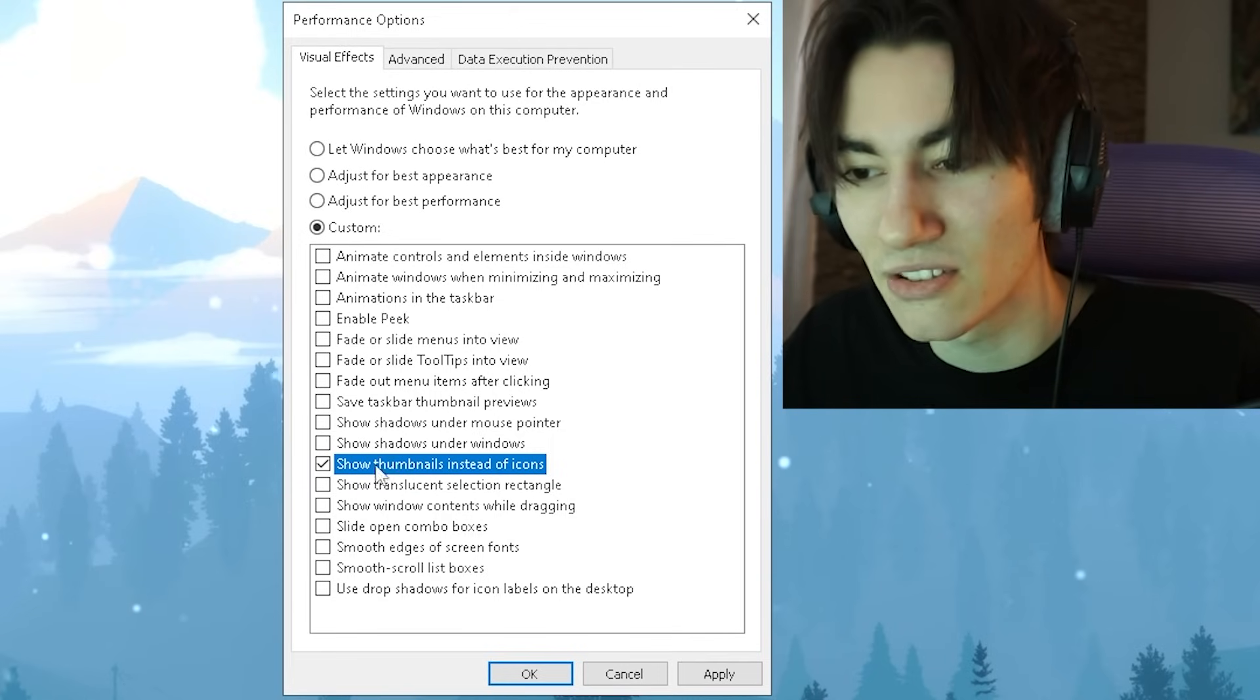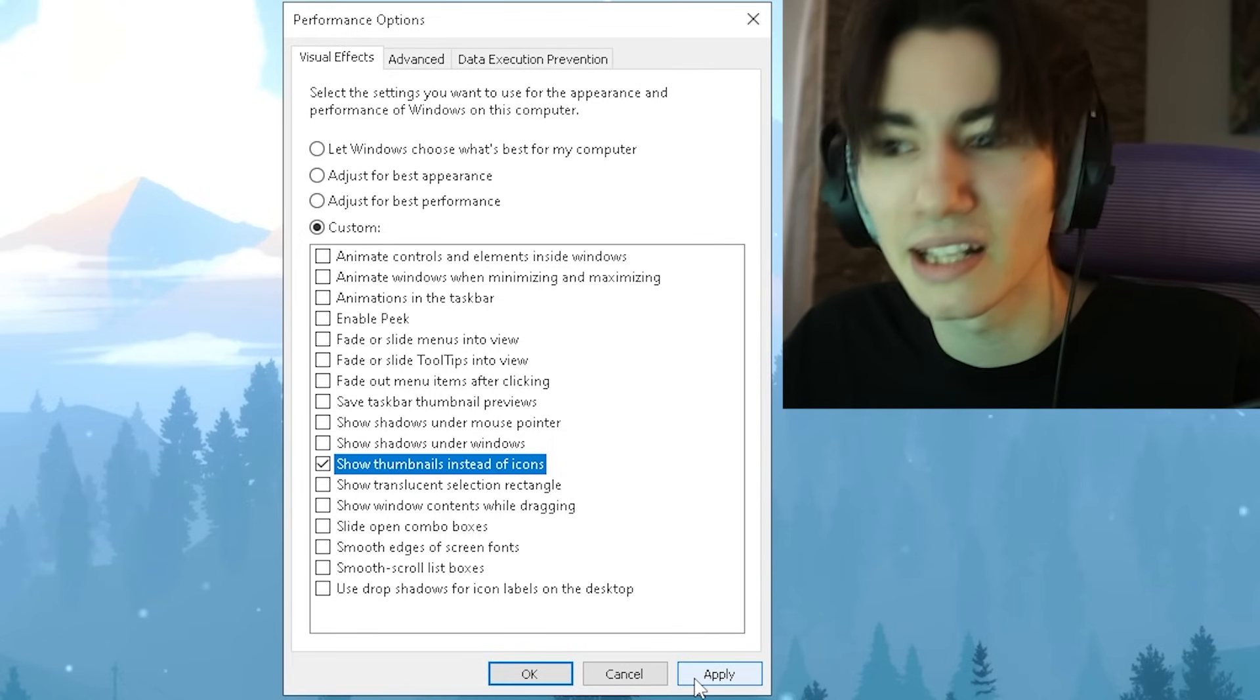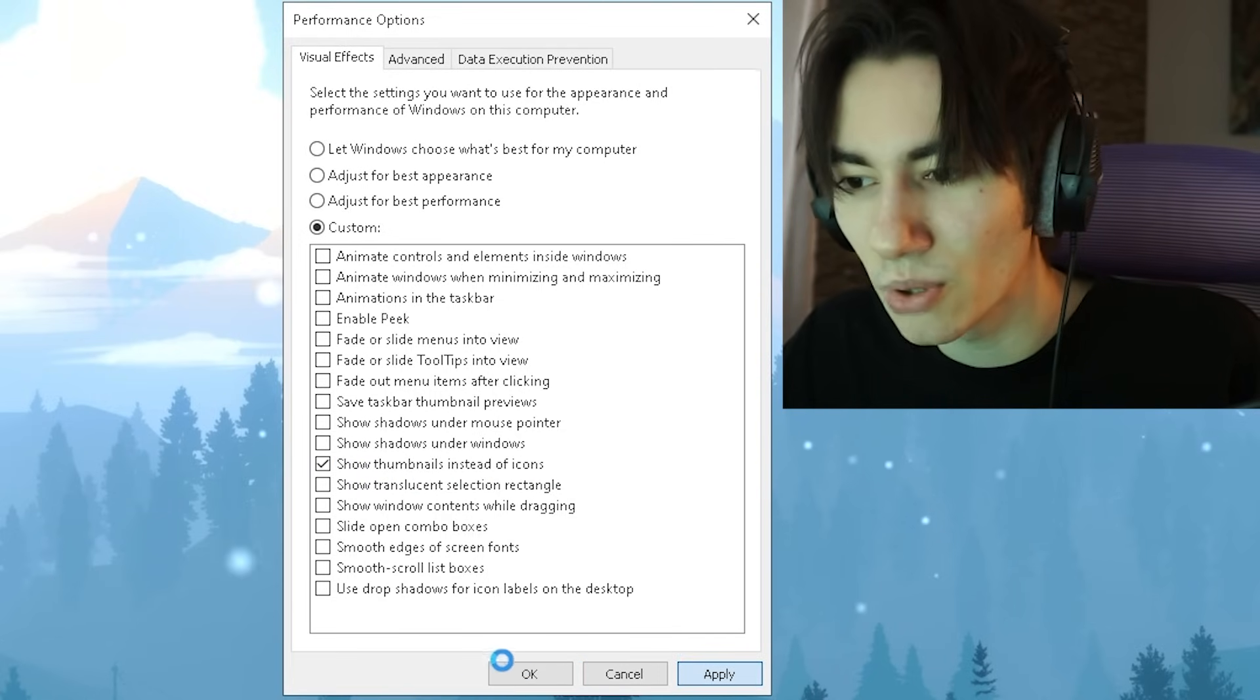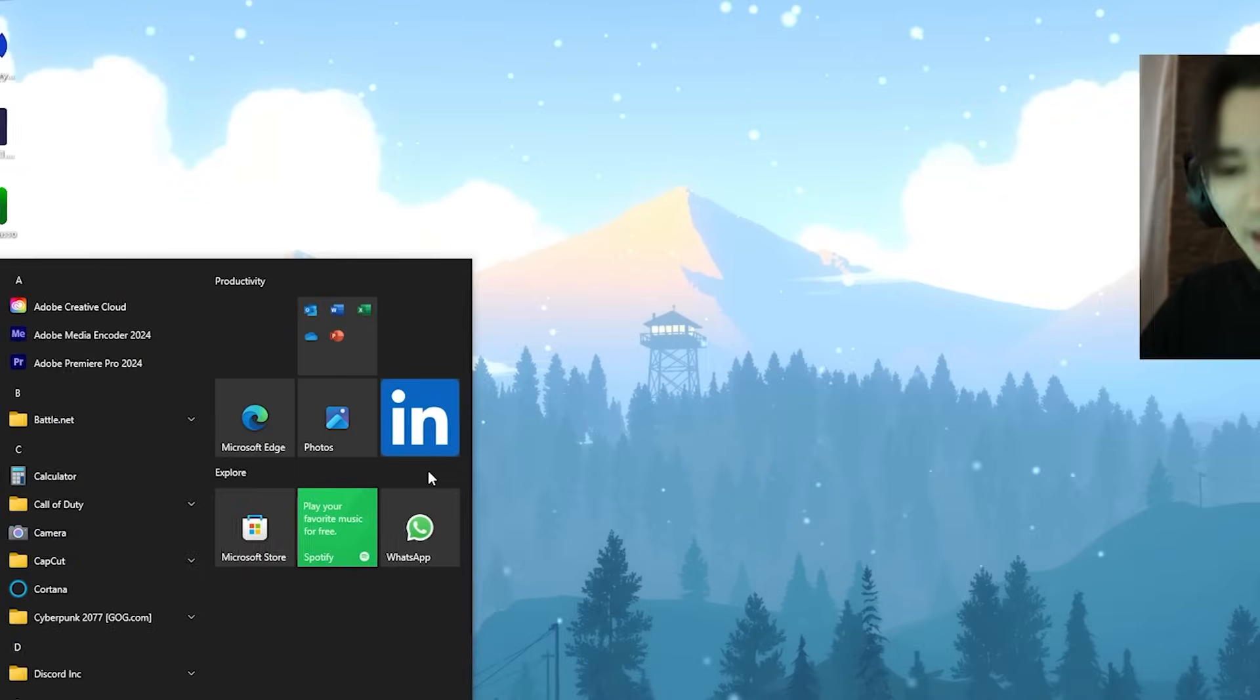Just simply click Apply and then wait for it to load real quick, and then we're going to click under OK and we're already done here.